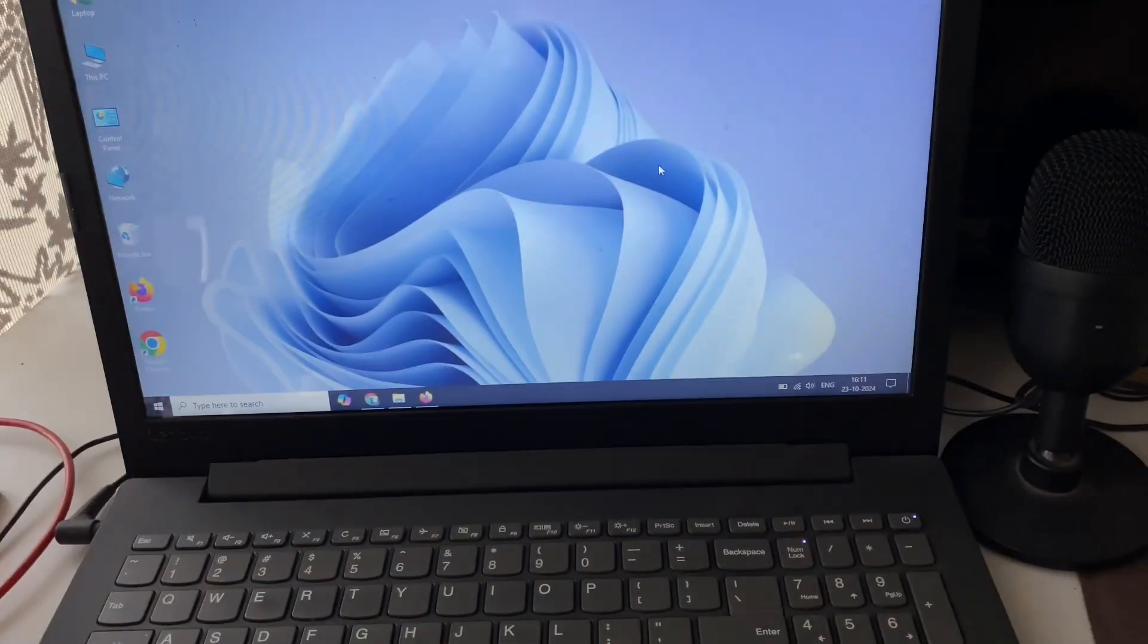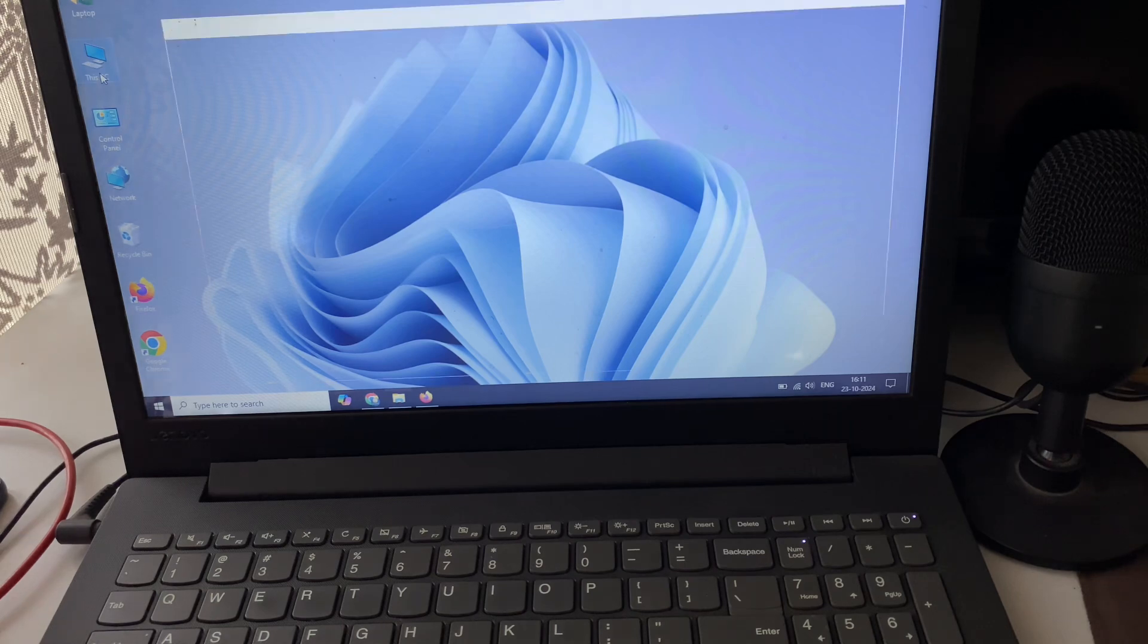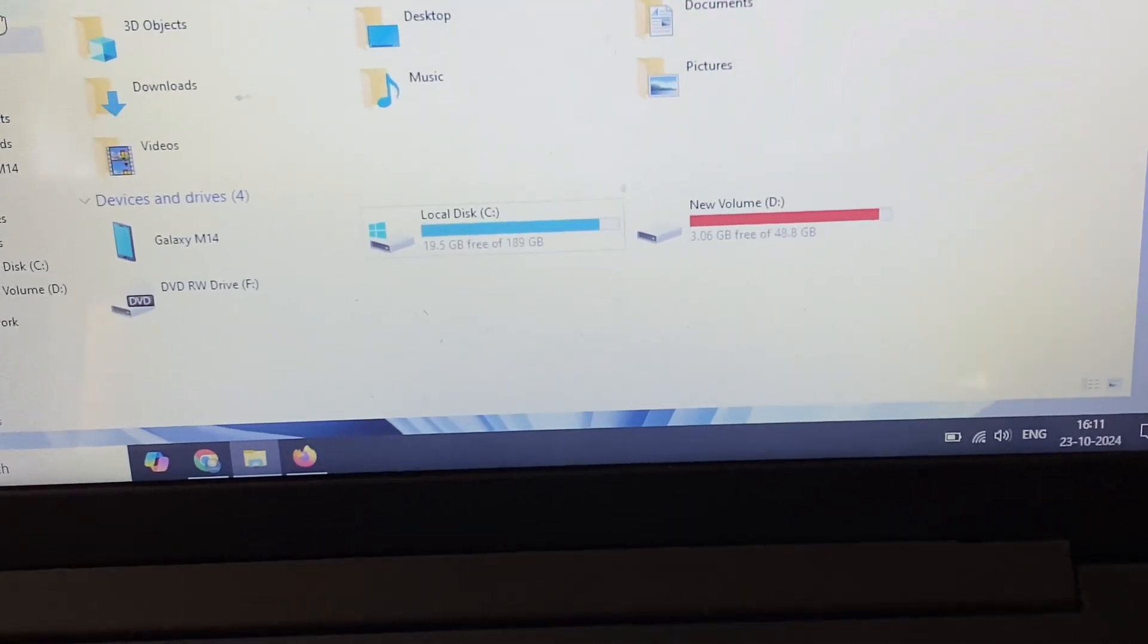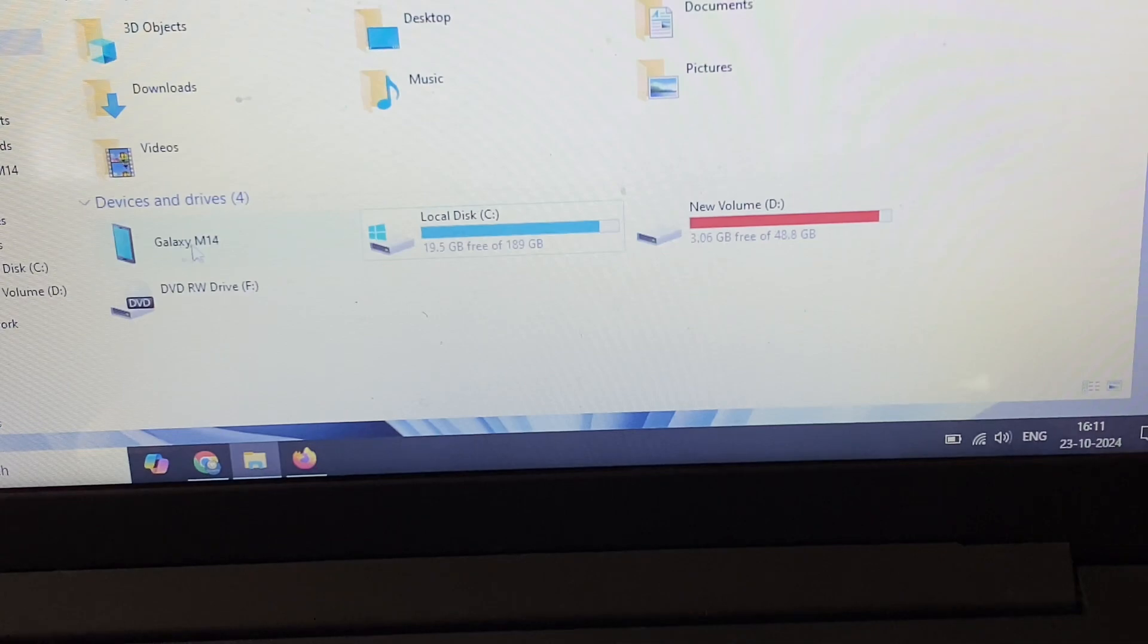Now on your laptop, click on 'This PC'. Here you can see, if I zoom it, this is my mobile model number. Double click on it.